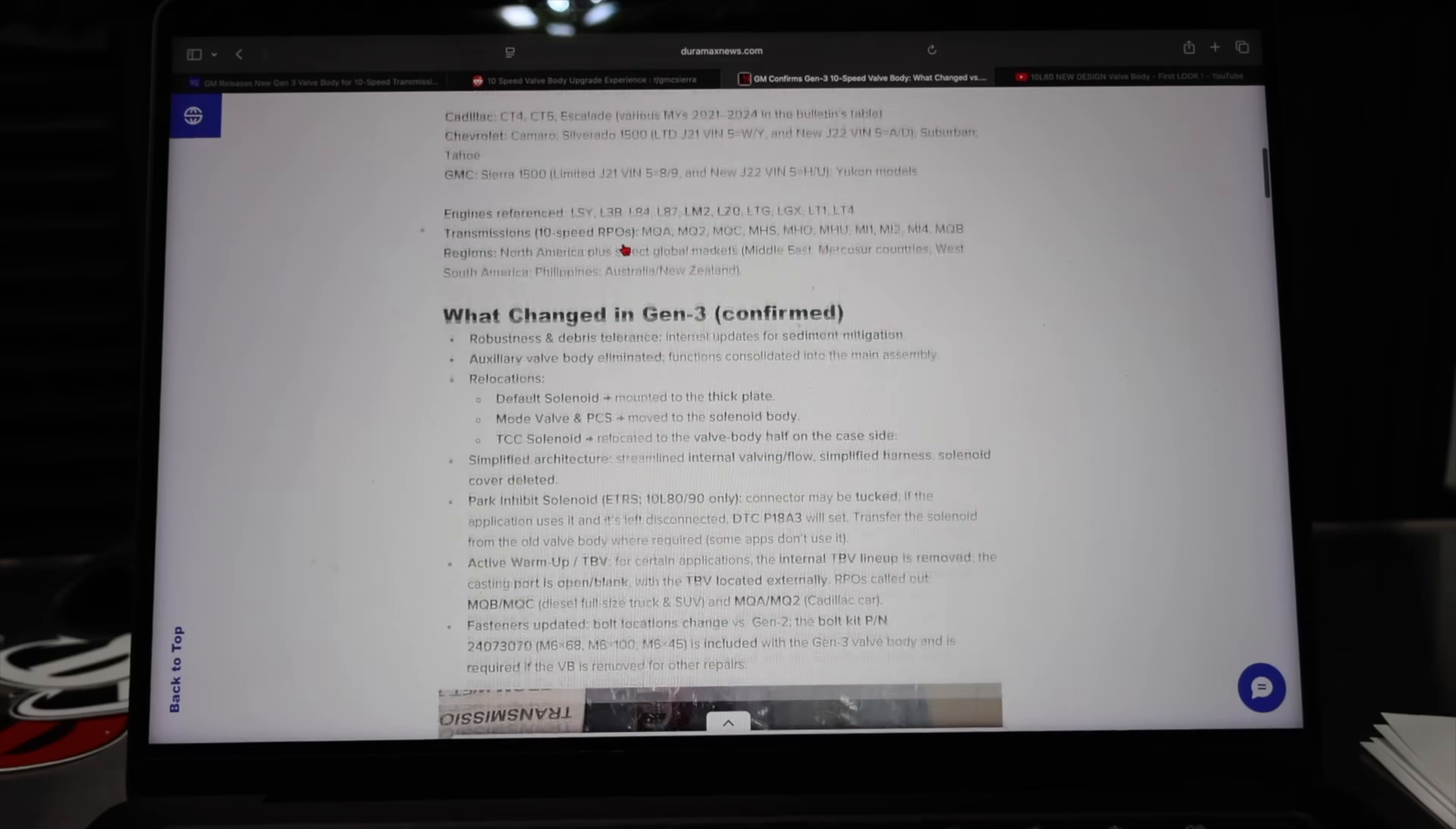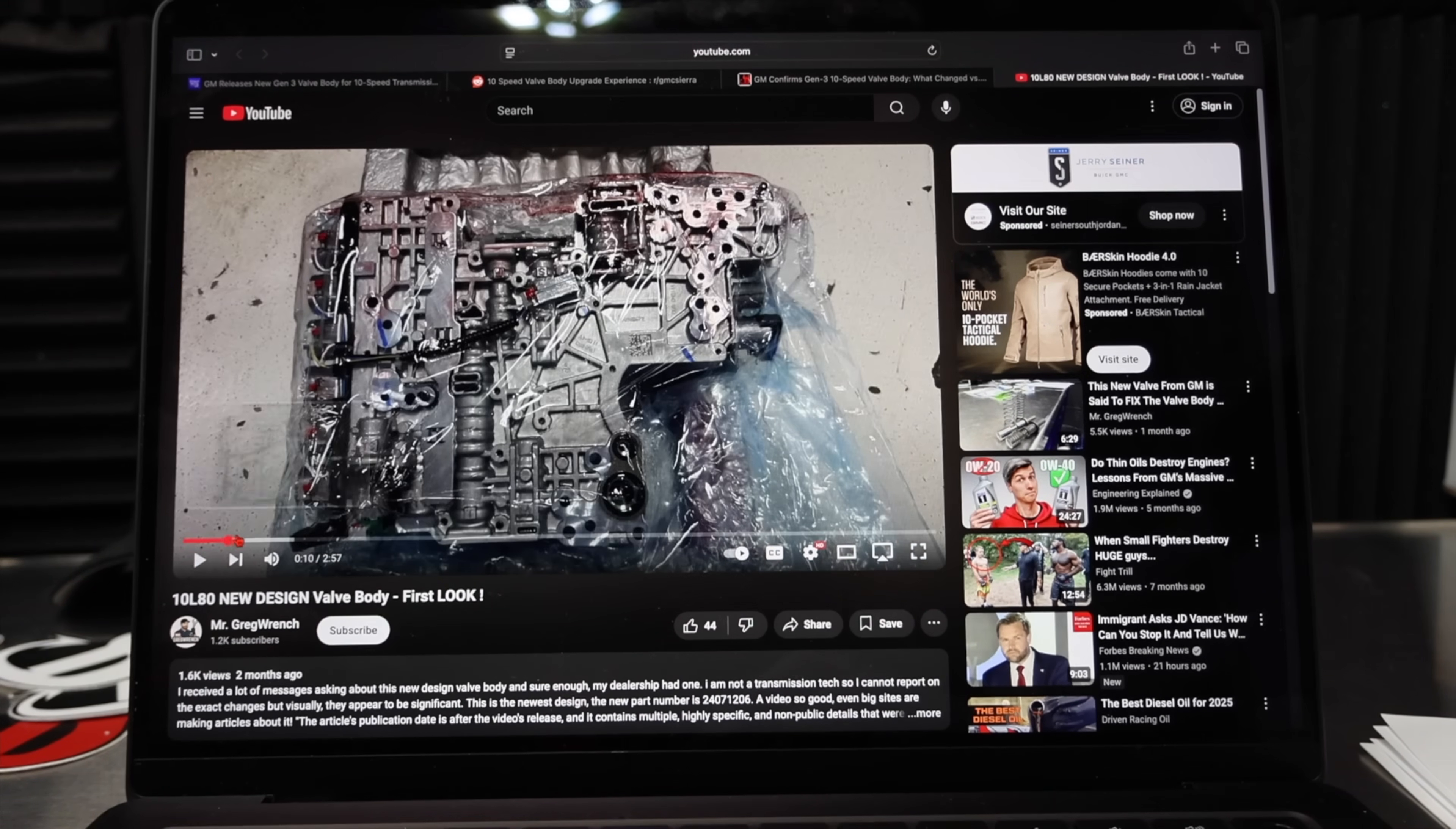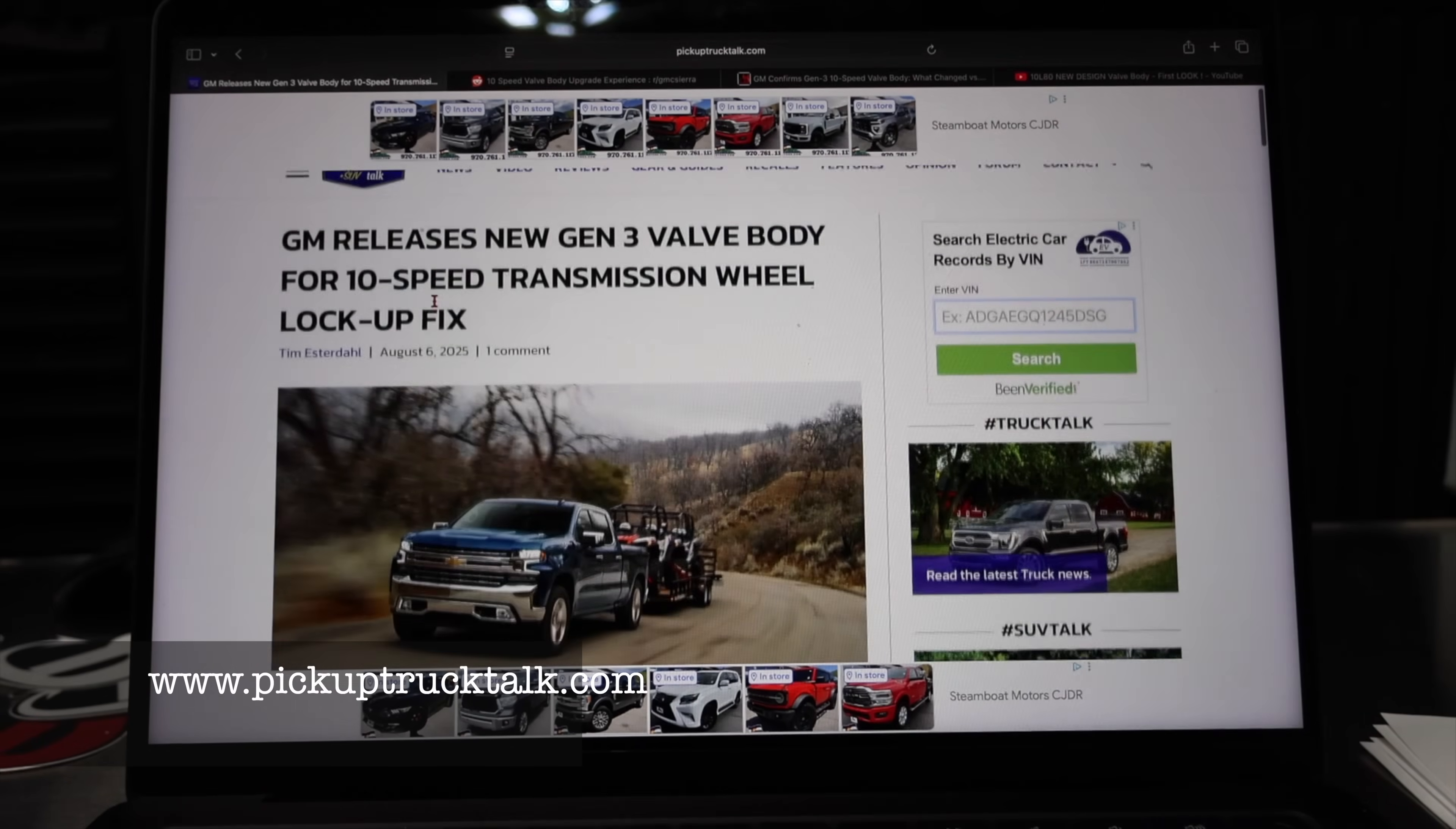This valve body actually came out a couple months ago and I'm just scrolling through the article right now. The big thing is we had this back in August of 2025. This is on my Mr. Greg Ranch channel where I shared photos of a valve body that I had. I couldn't unbag it or anything like that, but at the same time Tim Esterdahl had come out with an article talking about the Gen 3 valve body.